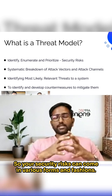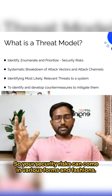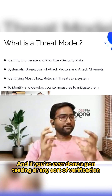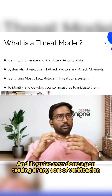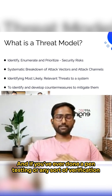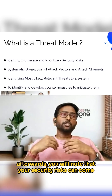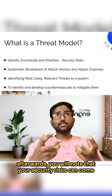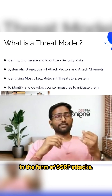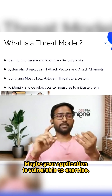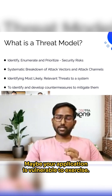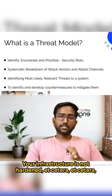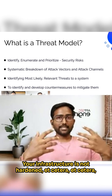Your security risks can come in various forms and fashions. And if you've ever done pen testing or any sort of verification afterwards, you will note that your security risks can come in the form of SSRF attacks. Maybe your application is vulnerable to XSS. Maybe your infrastructure is not hardened, etc.